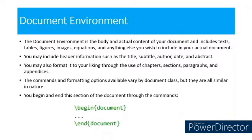You may include header information such as the title, subtitle, author, date, and abstract. You may also format it to your liking through the use of chapters, sections, paragraphs, and appendices. The commands and formatting options available vary by document class, but they all are similar in nature.